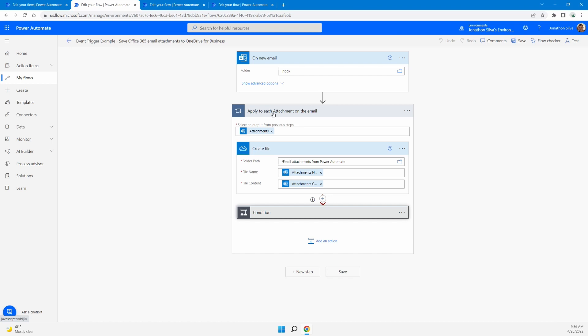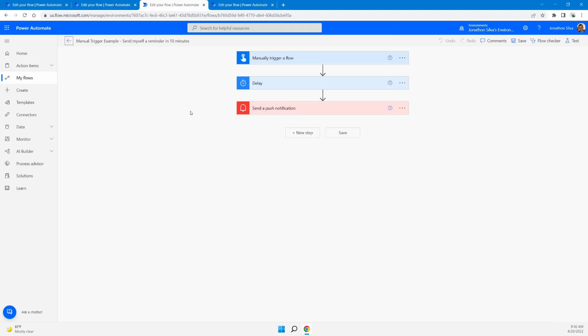Now let's take a look at our second trigger type. The second trigger type that we have here, if I go over to my next example, is a manual trigger.